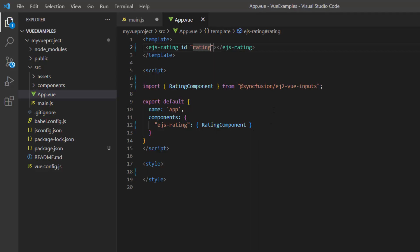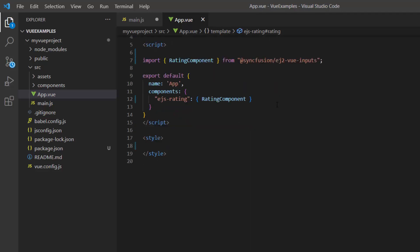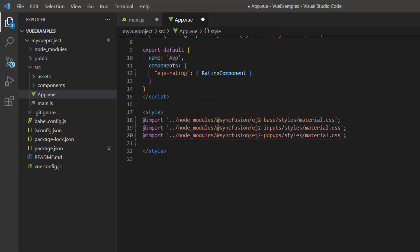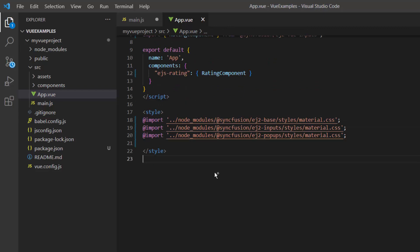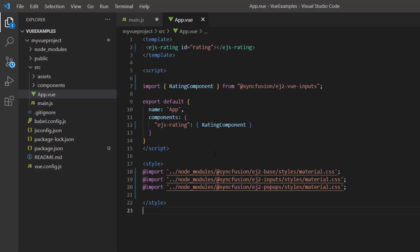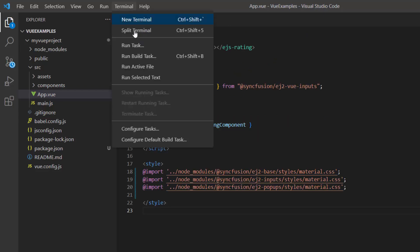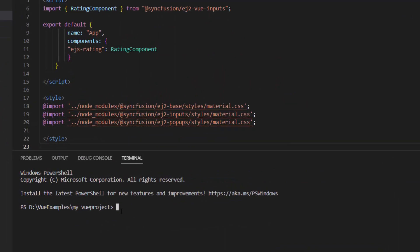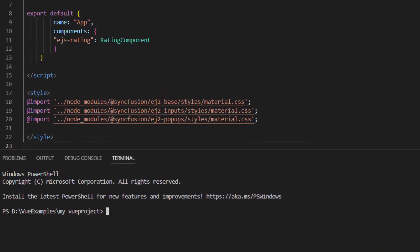To apply styles to the rating component, I import the material theme styles to the style section. Now everything is configured. I will run this project using the npm run serve command.